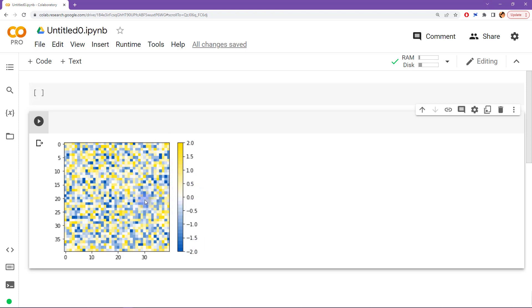What you see here is an example of what it would look like. This is just a 40 by 40 matrix of random numbers just to illustrate what the color map looks like.